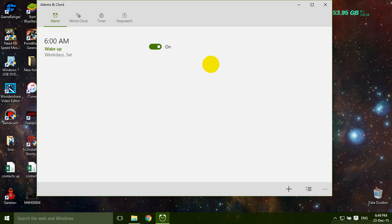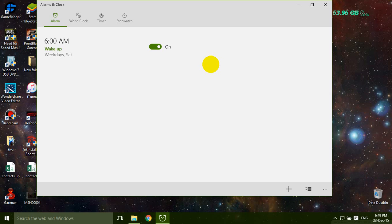That's all guys. But you have to on your computer till morning. Otherwise if you turn off your computer, this alarm don't work. So you have to open your computer till morning.